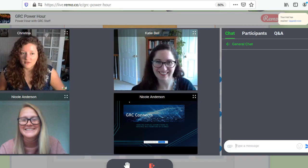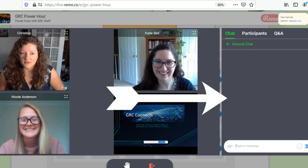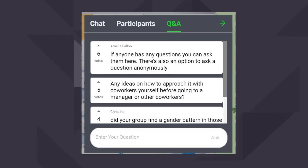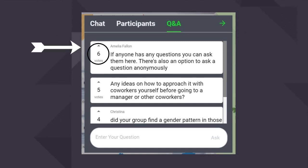In presentation mode, you can find the chat feature on your right-hand side along with the participant list and the Q&A section. Please use the Q&A tab to submit questions for the speakers. If there is a question you would like answered, you may upvote it here to move it up the list.